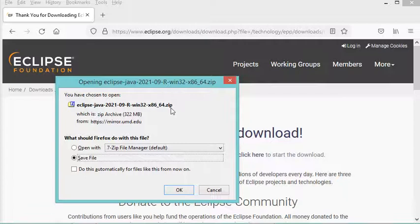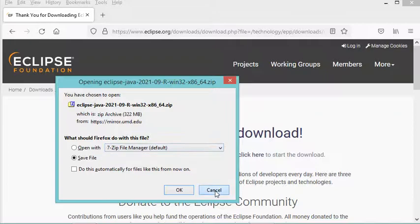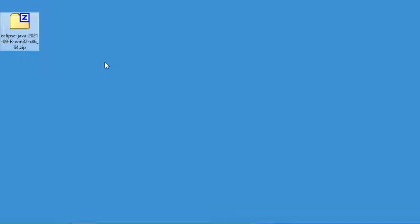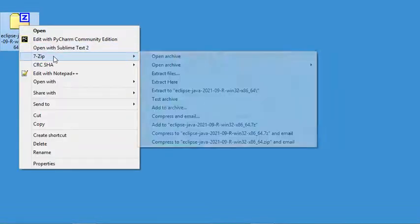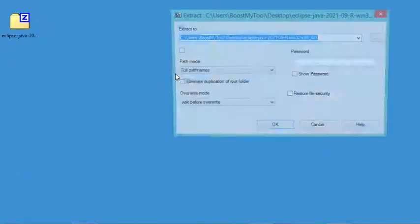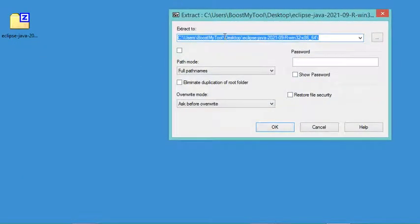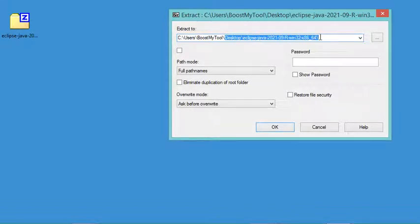We need to save this zip file on the computer, but in my case I have already downloaded it, so I will cancel this download and use the zip file I already have. Now I need to extract it, and I will extract it to the folder of the user of this computer, removing the extra path.